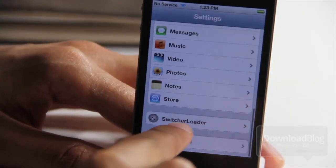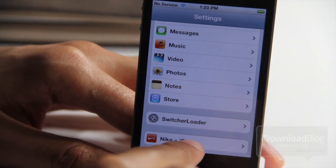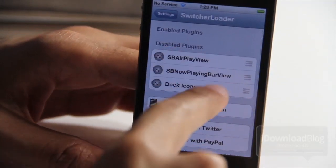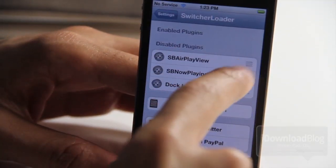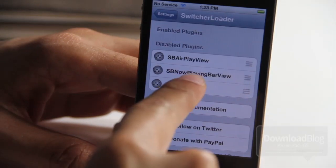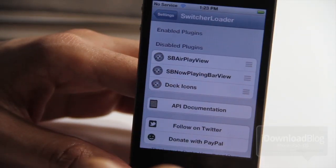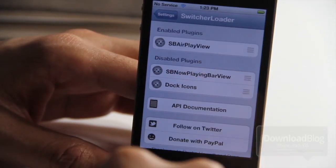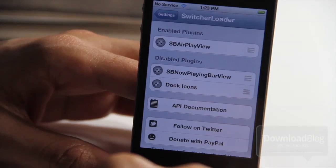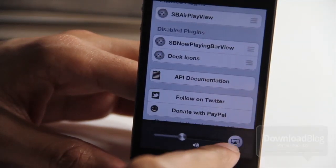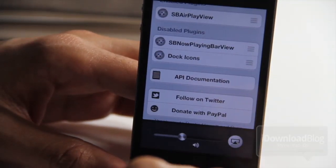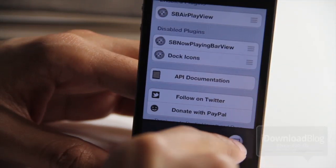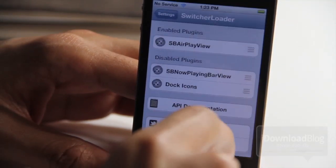It is a jailbreak tweak. You can access it via the Settings app. Here's the settings panel for Switcher Loader and you can see all the disabled plug-ins. The AirPlay view is disabled, the now playing bar is disabled, and the dock icons are disabled. But if you drag them into the enabled area, you'll see there's the AirPlay view right there — it is enabled, and you don't have to do any resprings or anything like that, which is really nice.